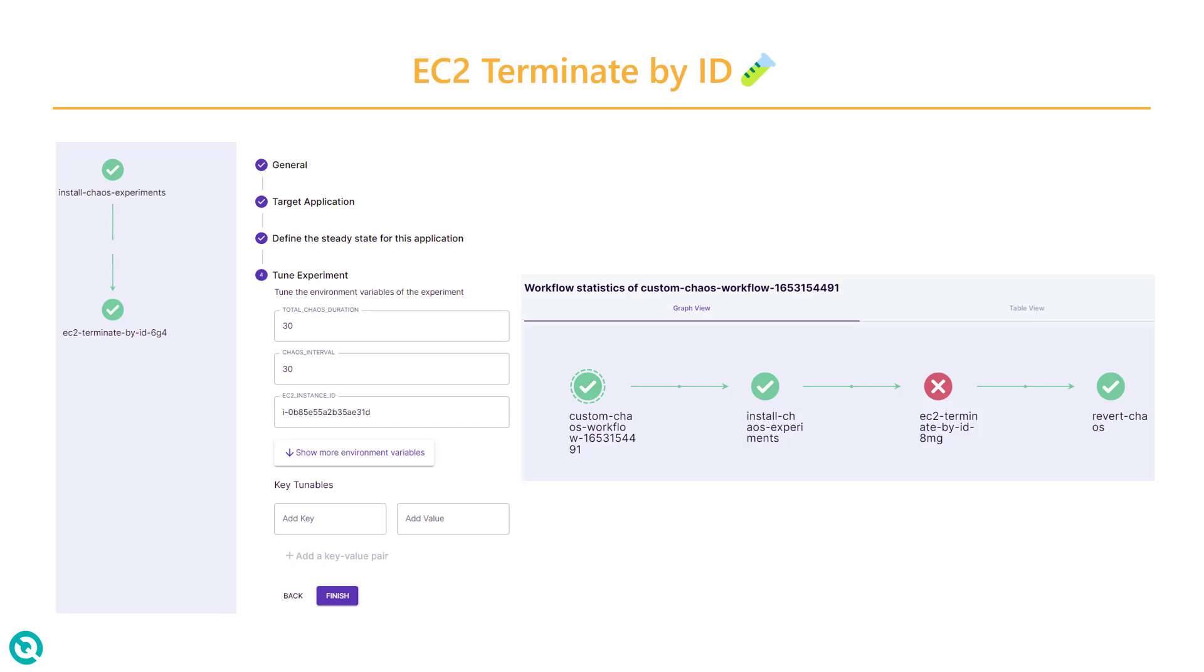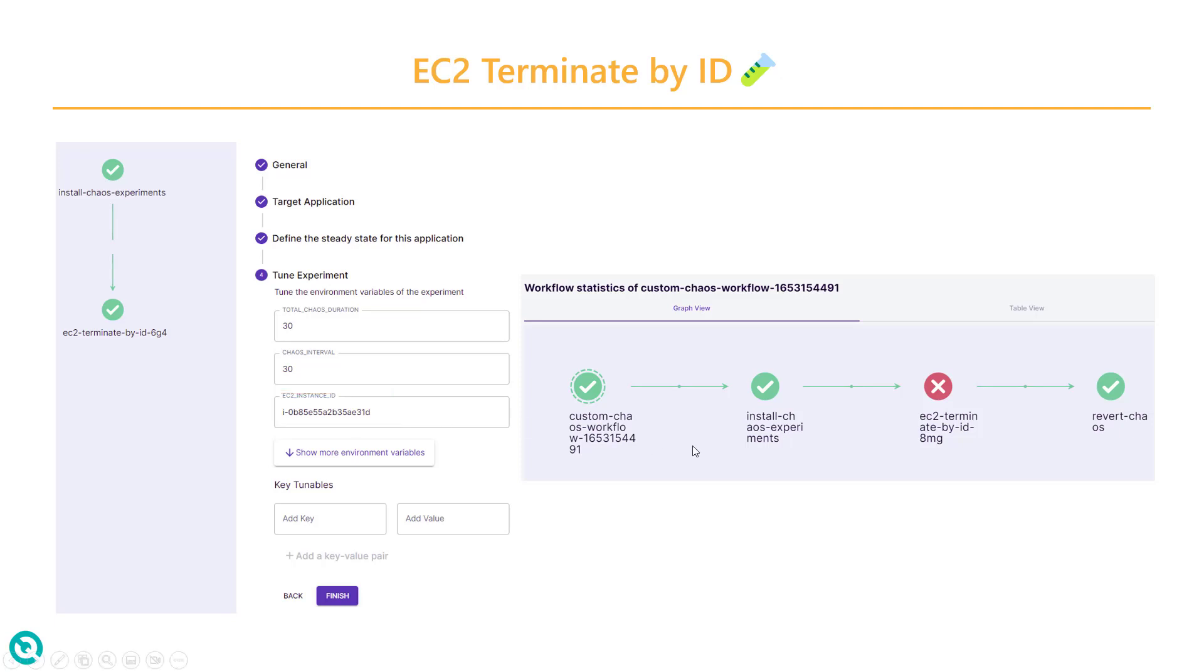Then you need to create the workflow. The workflow will have the experiment step-by-step instructions. Here you have to mention the EC2 instance ID. In the last video, you saw how to stop and start the EC2 instance using the instance ID. Then configure the region. If you kick off the experiment, it will fail because your Litmus Chaos doesn't have any privilege to access your EC2 instance.